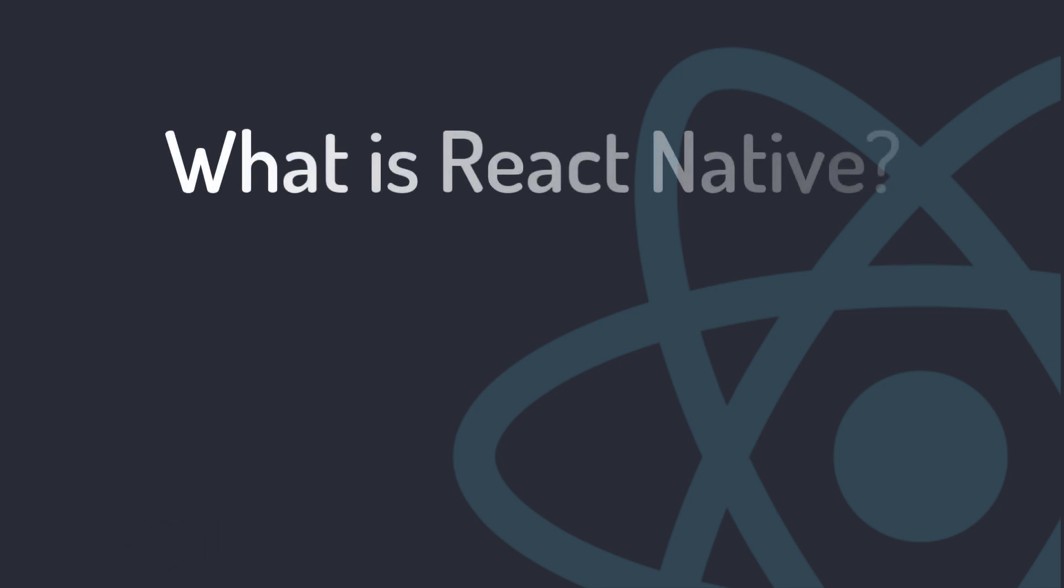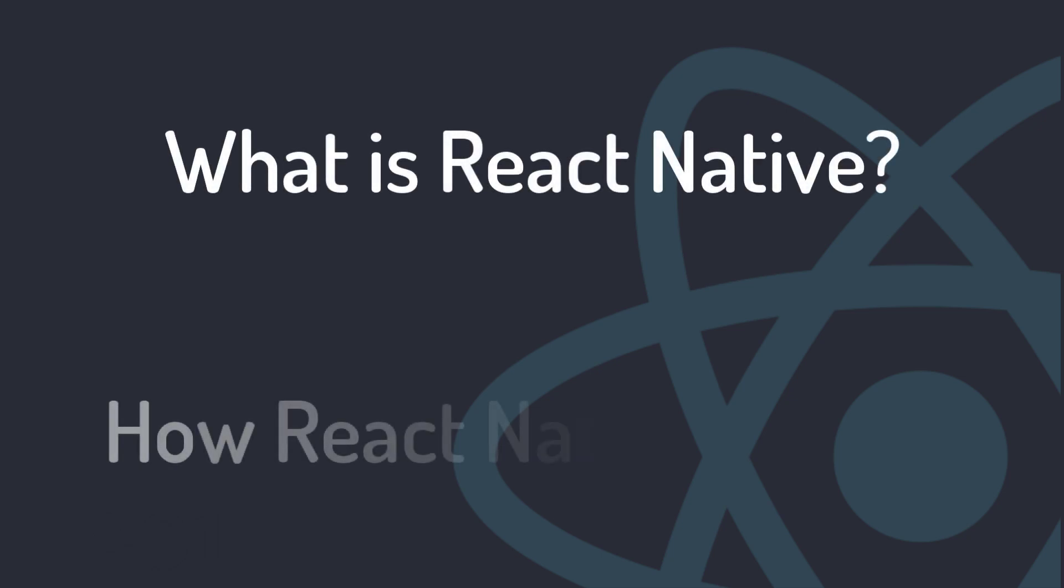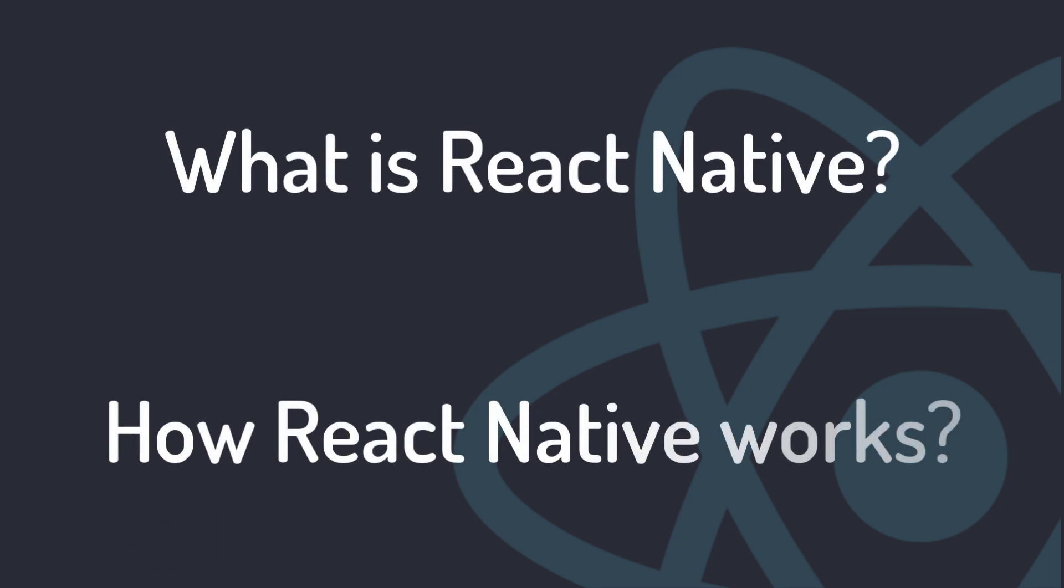In the previous video, we found out what React Native is and how it works. Now, let's get started by building our first React Native app.